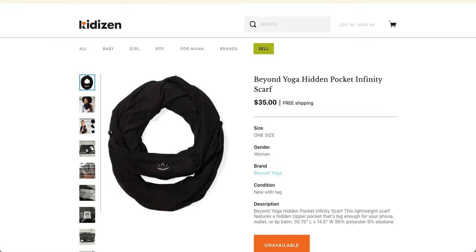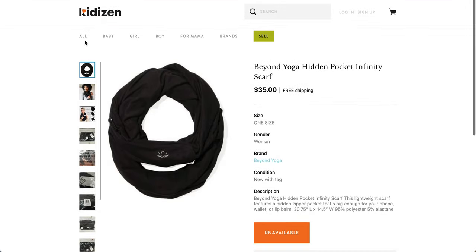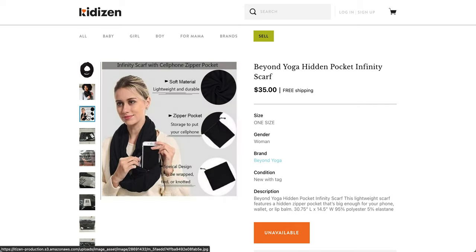So I wasn't able to find really any reviews for it, but I was able to find what looks to be the same product, $35 on kitizen.com. So it is 95% polyester and 5% elastane. And this is what it looks like on the model. It says it's lightweight and durable, soft material, a zipper pocket, storage to put your cell phone. Special design may be wrapped, tied, or knotted.